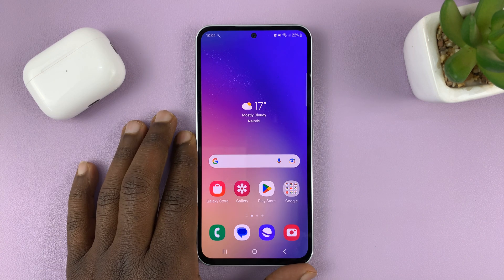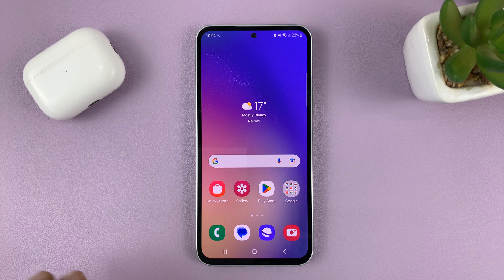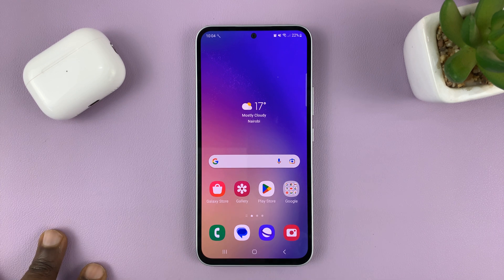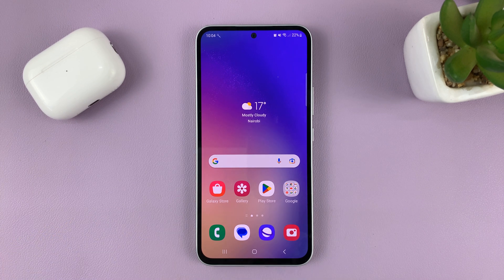I have the Samsung Galaxy A54 and I'll be showing you how to convert voice recordings to text on this phone.